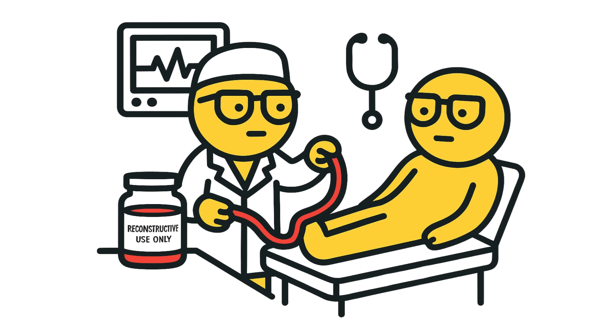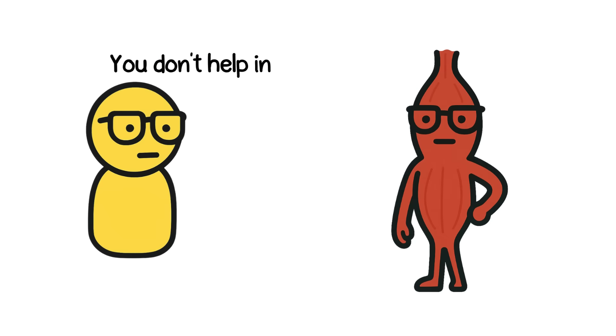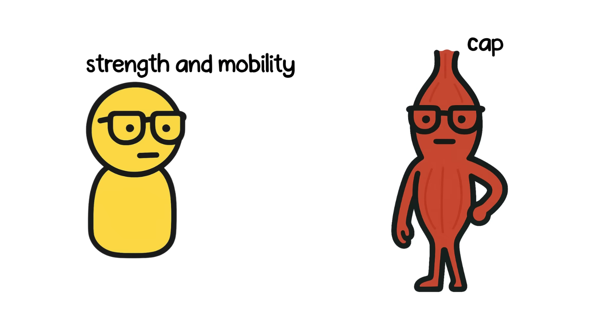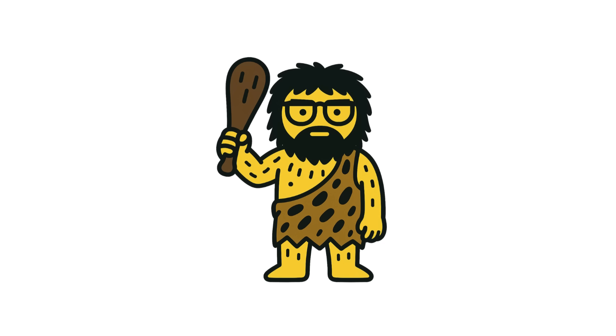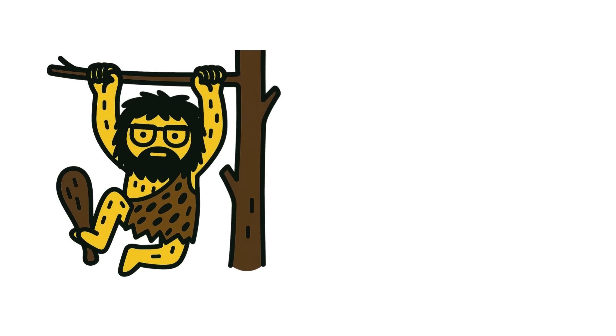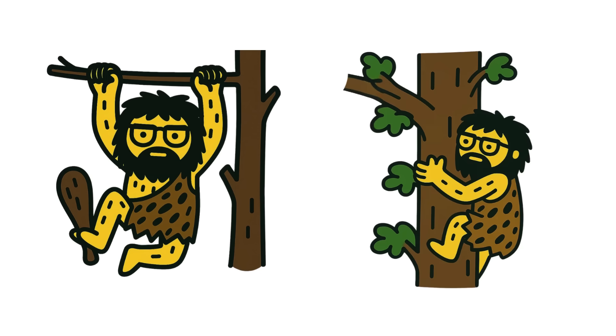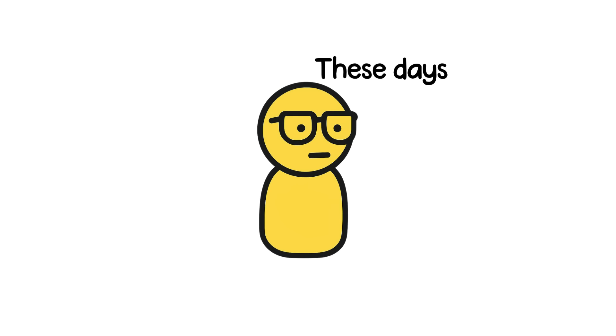In fact, surgeons often harvest this muscle for reconstructive surgery. Because removing it doesn't affect strength or mobility. It's a leftover from our evolutionary past, when our ancestors needed stronger grips for tree swinging or climbing.